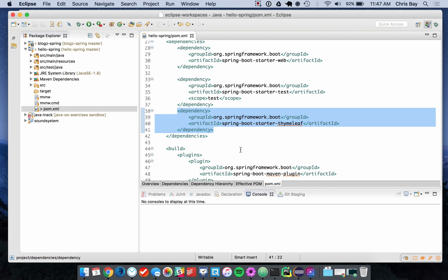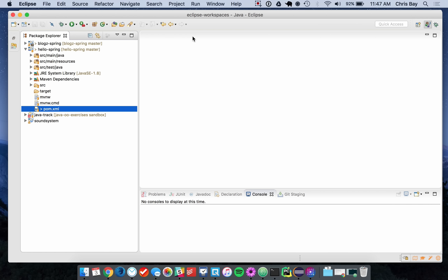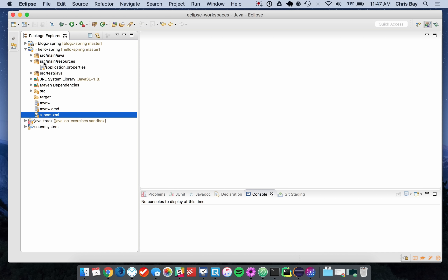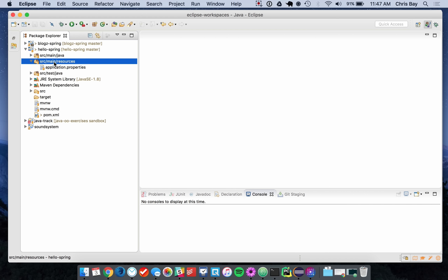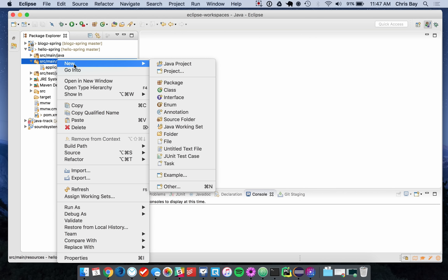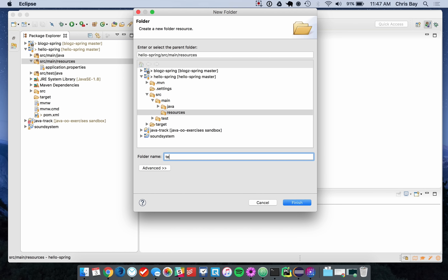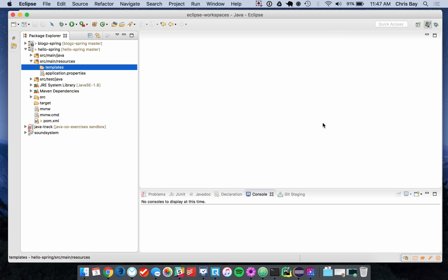Now that we have the Thymeleaf dependency, I need a place to store my templates. Normally we'd need quite a bit of setup to get Thymeleaf running within a plain Spring MVC application. But Spring Boot makes some configuration decisions for us. By convention, Spring Boot will look for templates in a specific folder — within src/main/resources, if I have a folder named "templates", Spring Boot will automatically look for templates there. So I'll go ahead and create that directory.